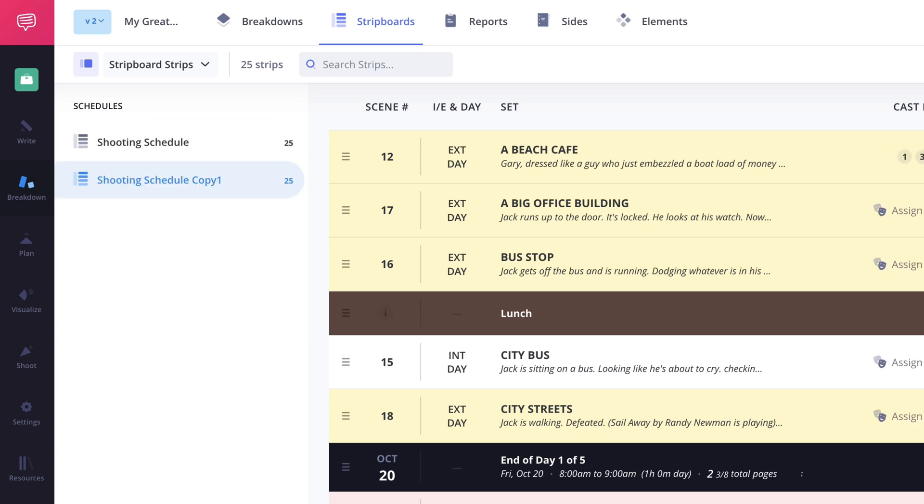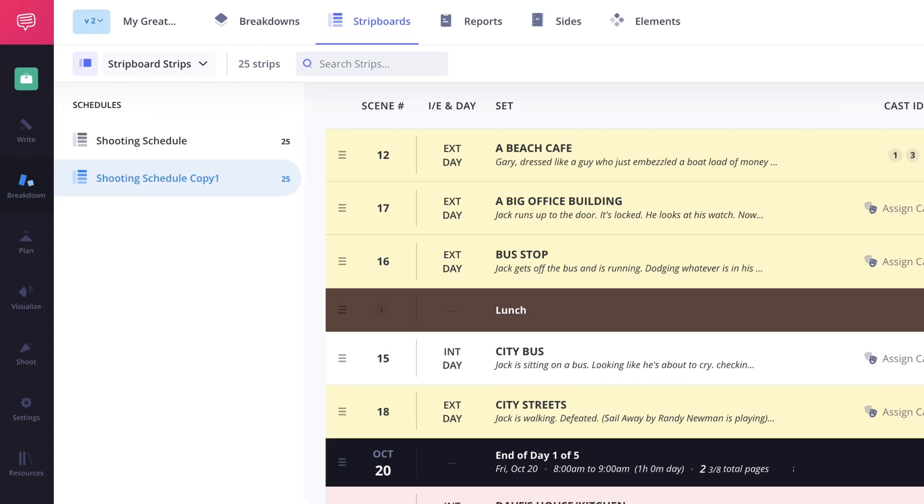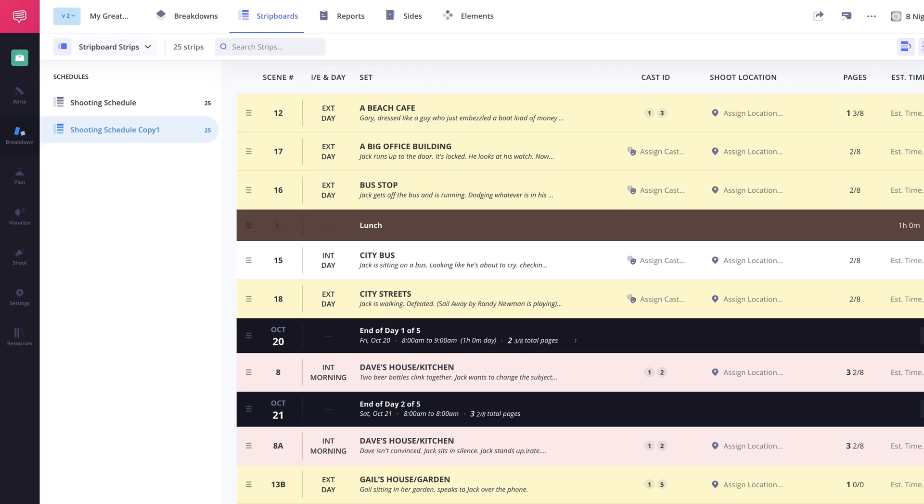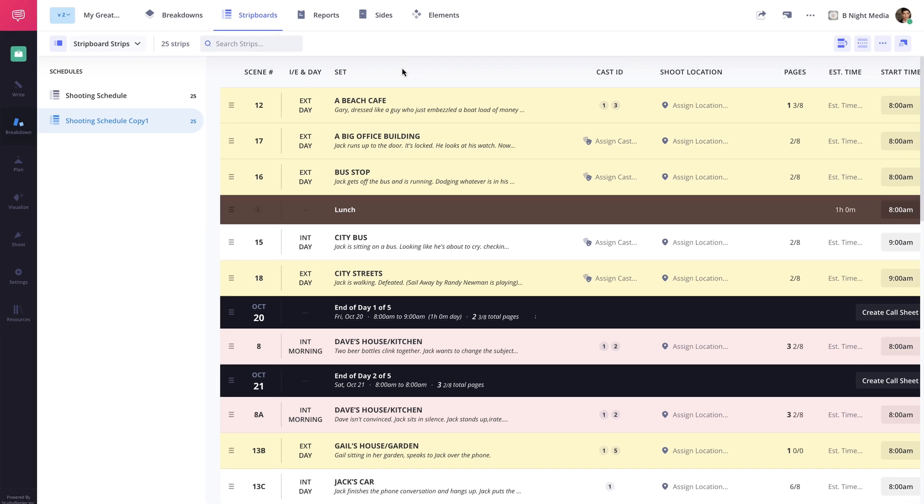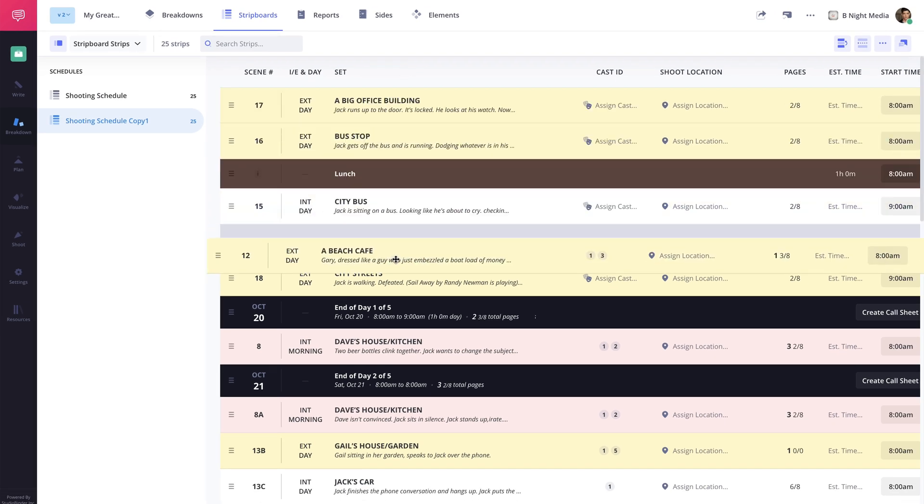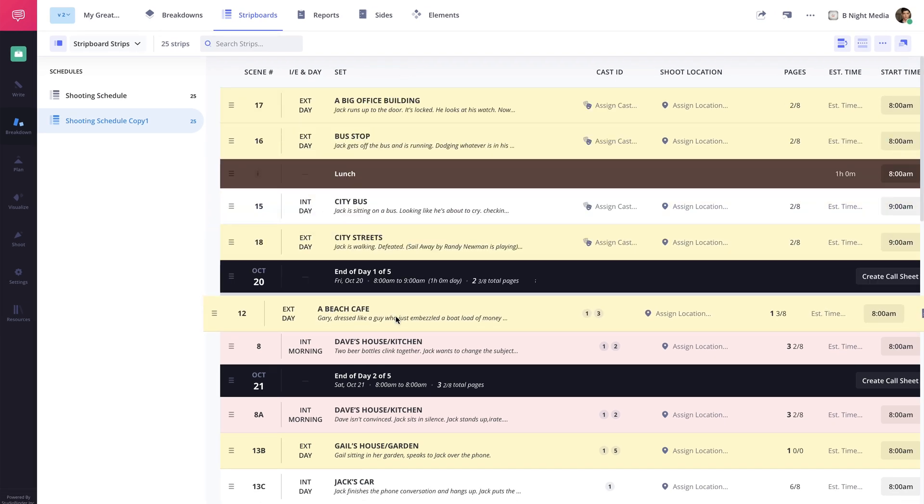This will make an exact copy of the schedule that you can then adjust independently from the original. So if you're only wanting to make some minor changes this would be the route you'd want to take.